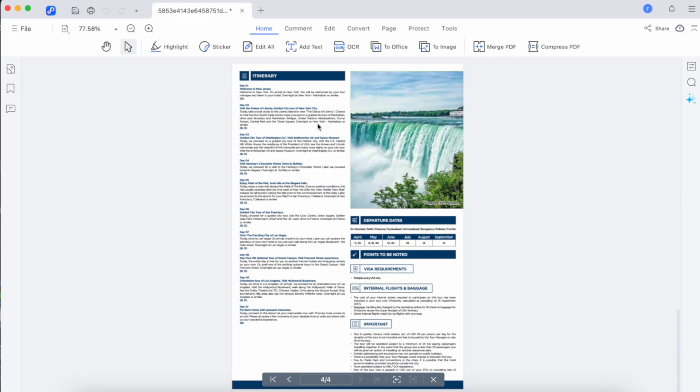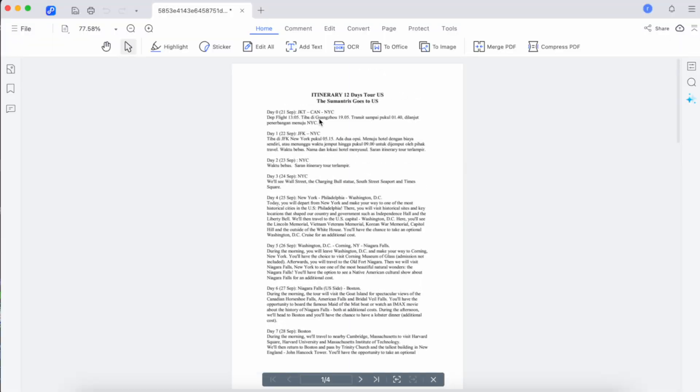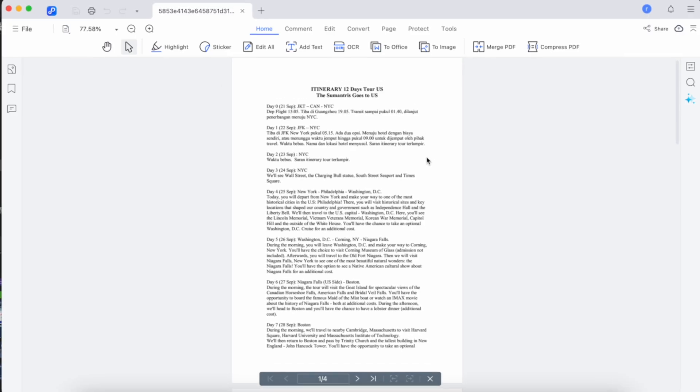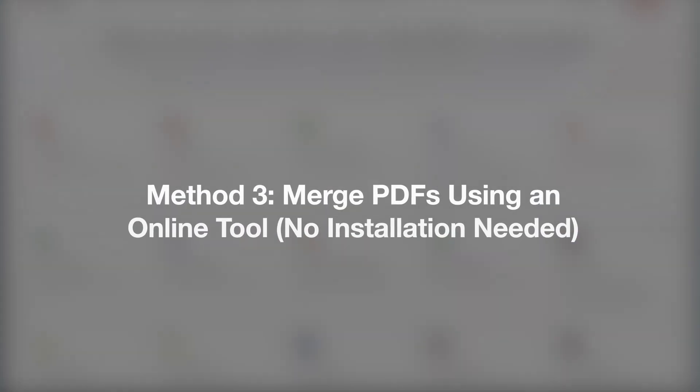Overall, Tenorshare PD knob is a powerful and easy-to-use tool for anyone who needs to combine PDF files quickly and securely. It's a great solution for both personal and professional use, offering excellent value with its additional editing features.